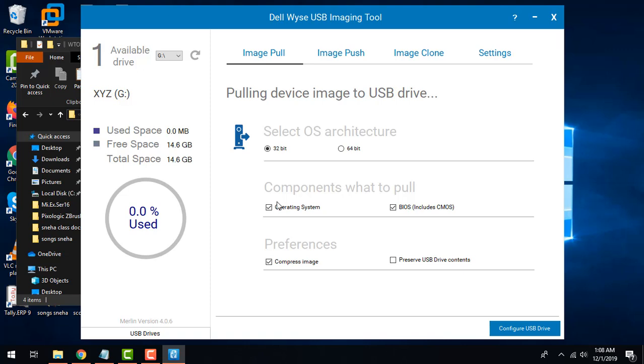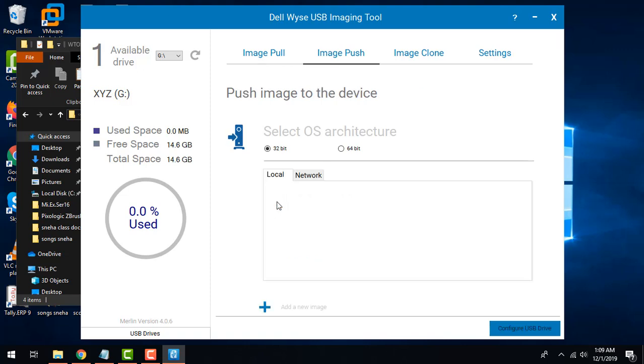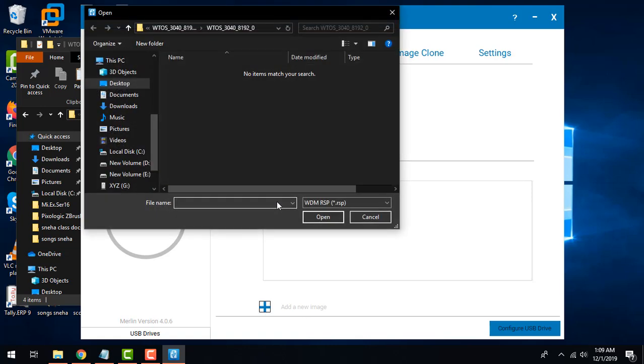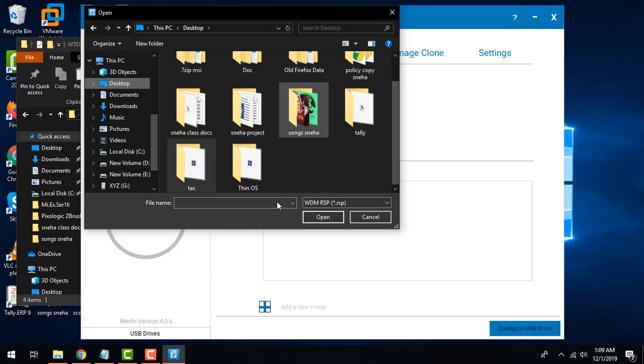Once you are done with this, your pen drive should automatically get detected here. The second step - I would go to the image push tab, then I'll go to 64 bits since mine is that. You can change the preference as per your needs. Here I can see the plus symbol to add the image so I'll click here.